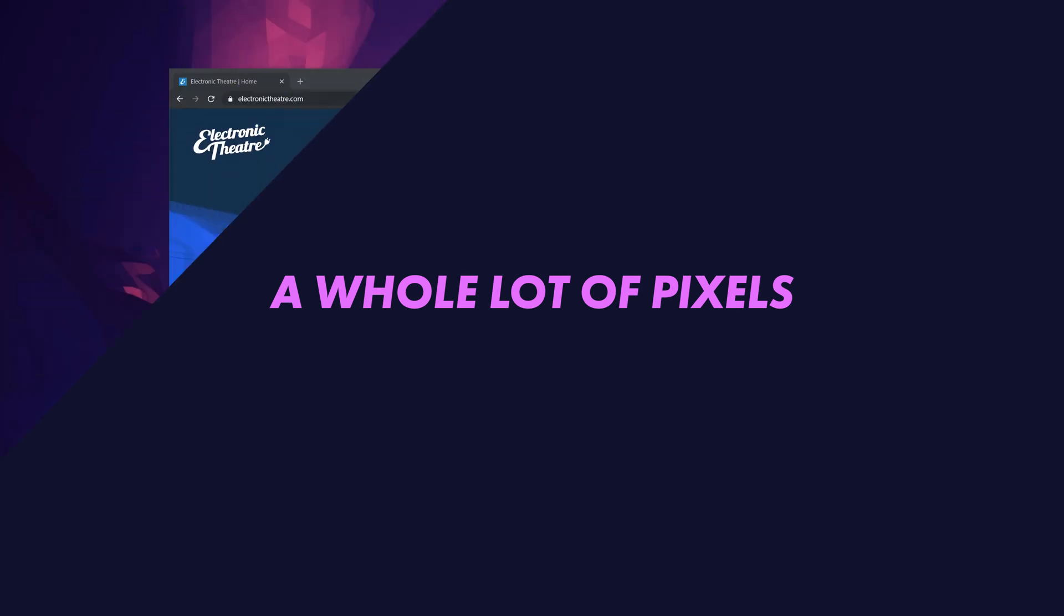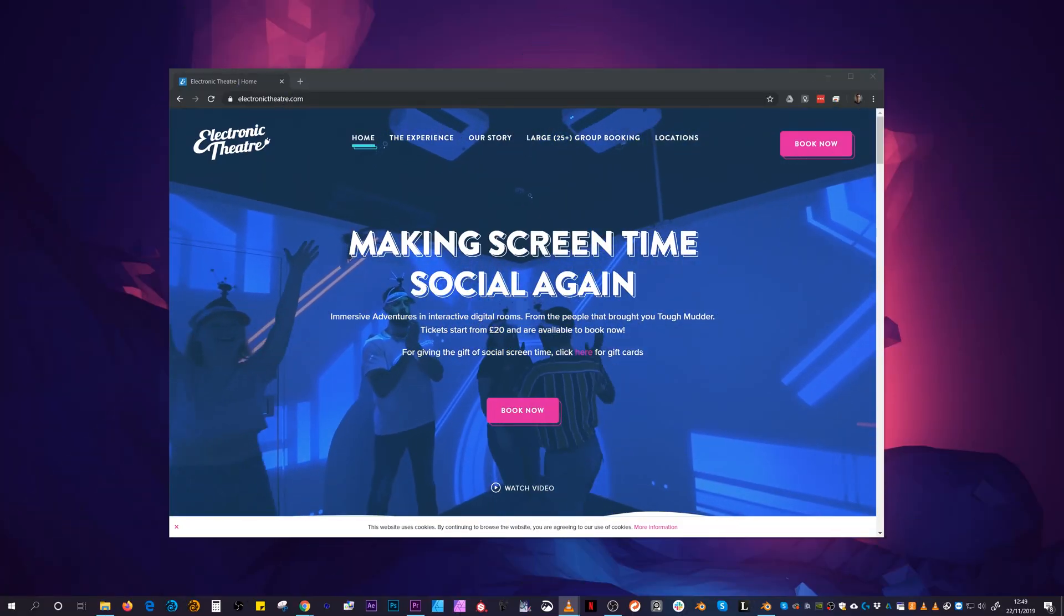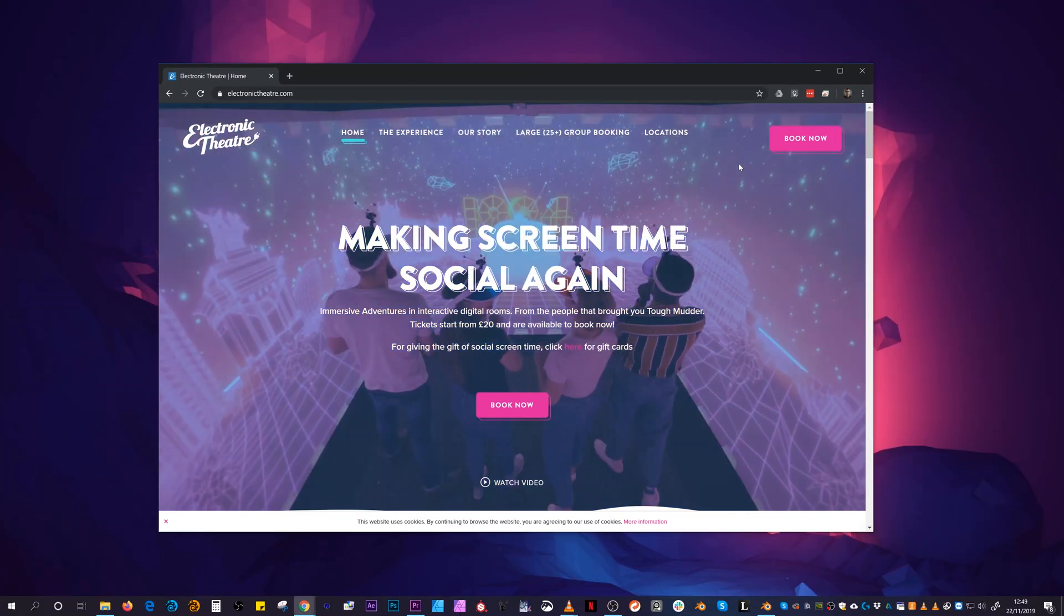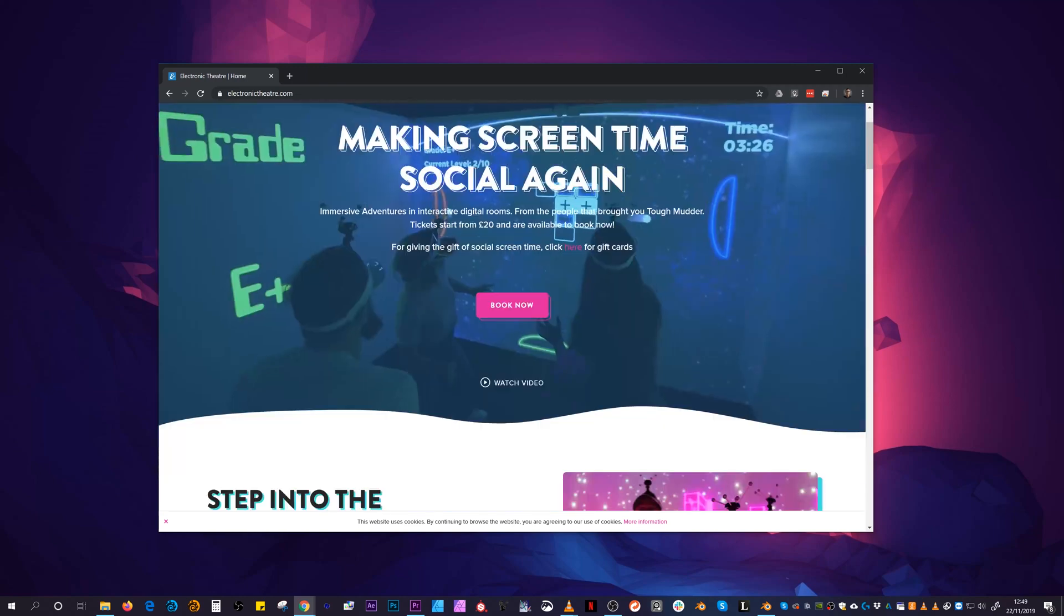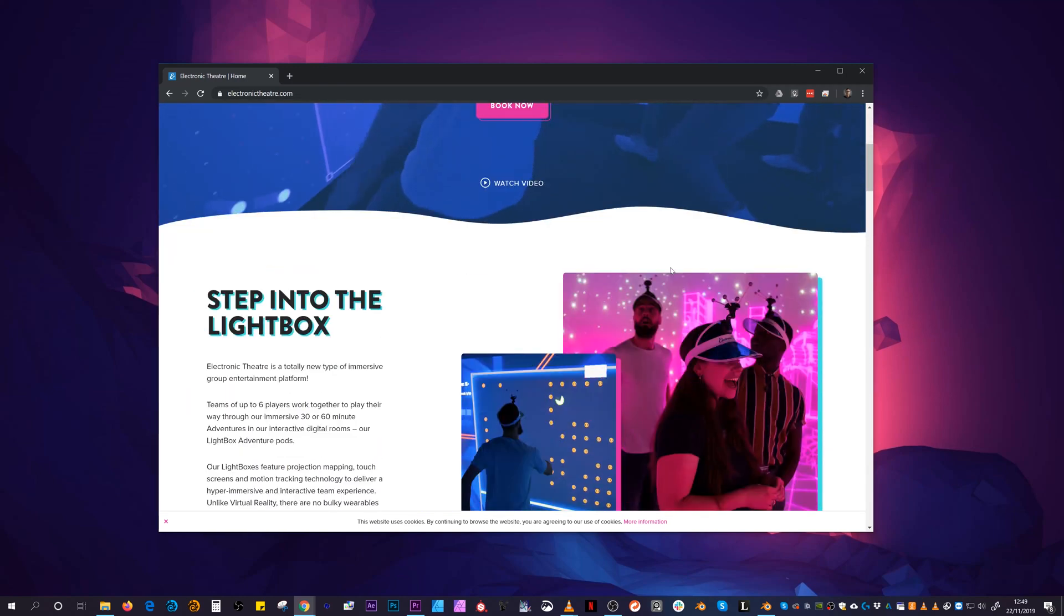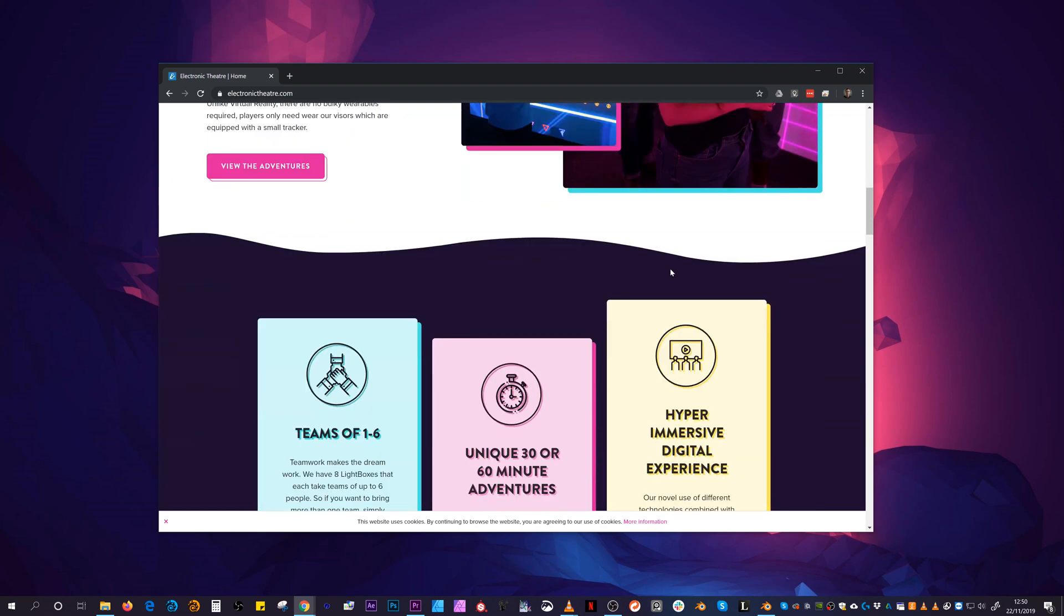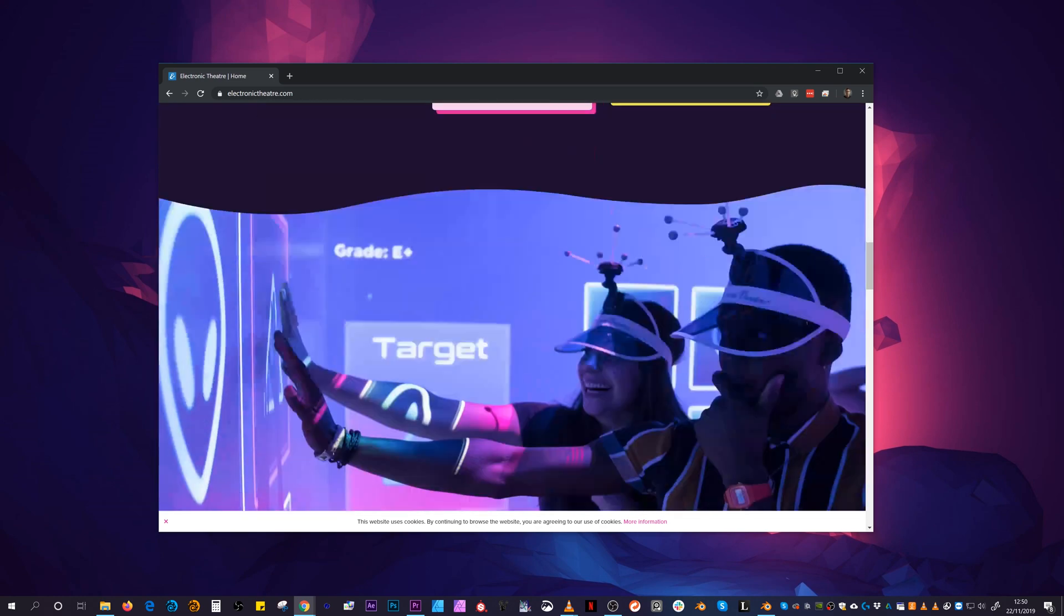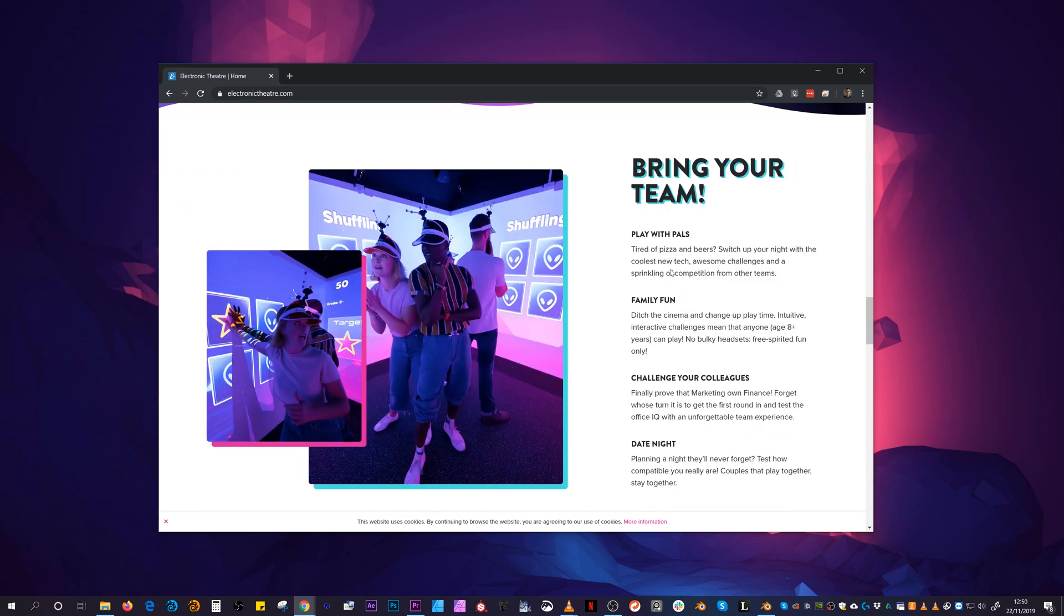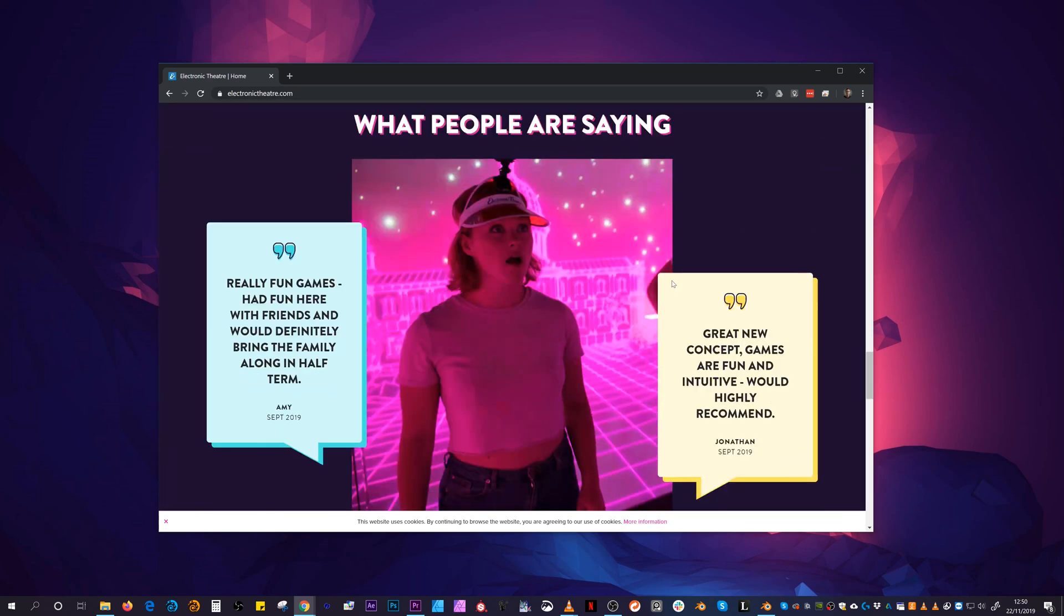The setup in the rooms is four near-field, slightly above HD projectors covering the four walls with various interactive tracking technologies. We were approached to help produce the intro sequences that were played before you started playing the games.